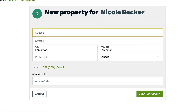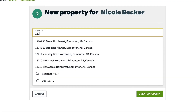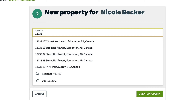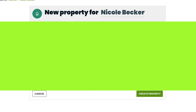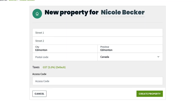Start by typing in the property address. We use Google Maps to autofill the property address, so you might start seeing some suggestions. If you see the correct address pop up, click on it to fill in the rest of the fields automatically. If the autofill on the property search isn't locating your property, you can enter the property details yourself instead.